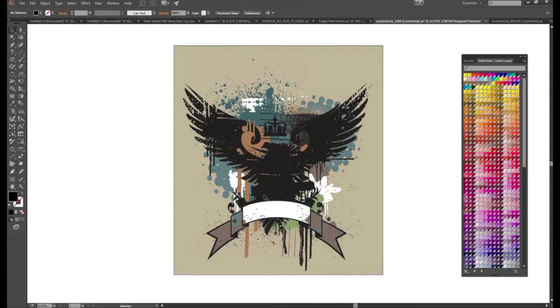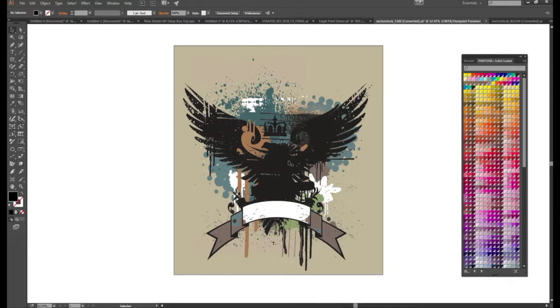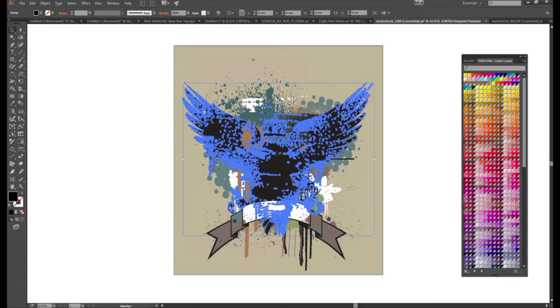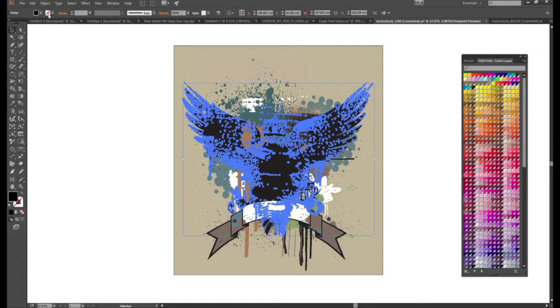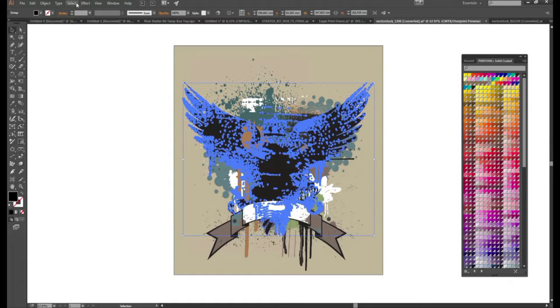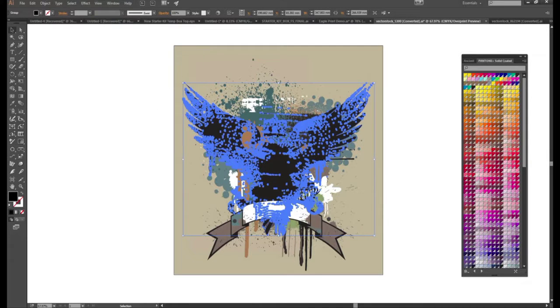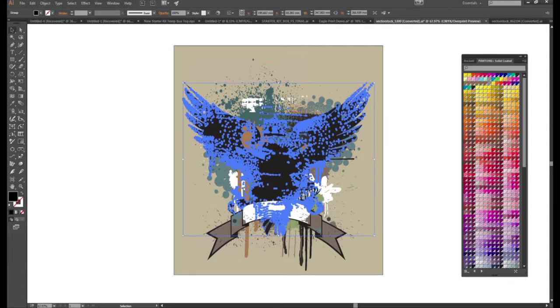So the first part of the process I guess is identifying the colors in this job and grouping them together or identifying them and changing them to a PMS. So if we choose this black here we see it's just a CMYK black. And then if we go to select same fill and stroke it's going to grab this extra artwork that was all the same color black.